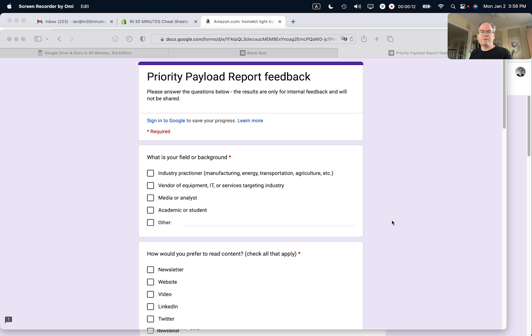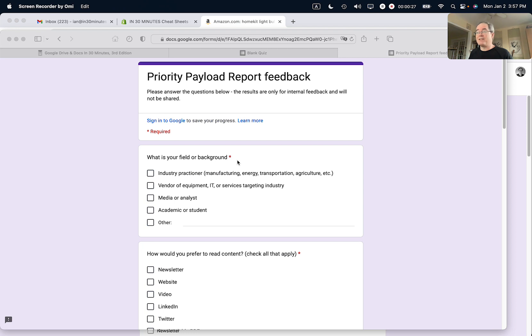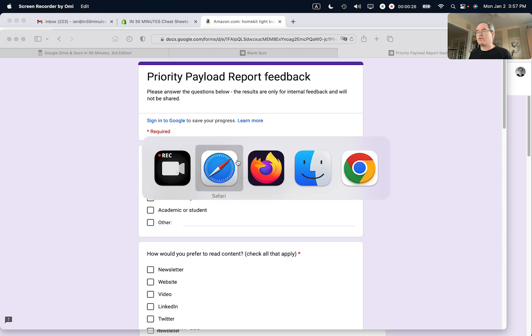So on this particular form, I have a whole bunch of questions, and what I want to do is just take the second question—how would you prefer to read content—and make that the first question. You don't have to delete anything and then re-enter the text to set up a new question above where the first one was. What you can do is basically just drag them and drop them where you want them to be.